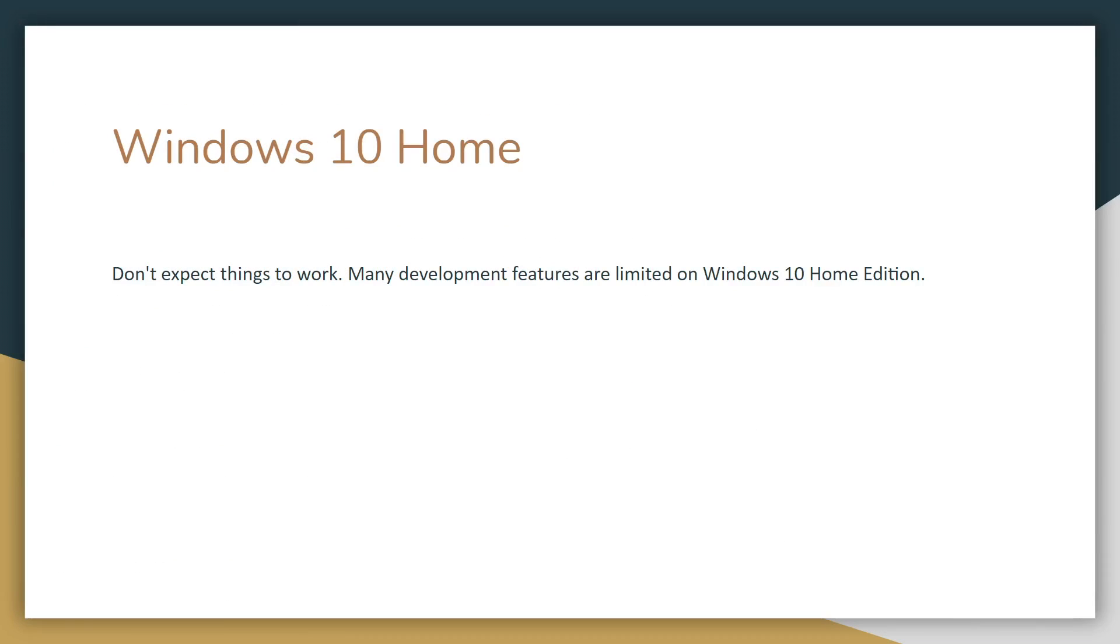The final problem you might have is using Windows 10 Home Edition. You probably shouldn't expect things to work if you're using Windows 10 Home because many of the development features are limited on this edition. So go ahead and upgrade to Windows 10 Pro. I'm sure Microsoft offers a very fair price for that package, or alternatively switch over to Linux. Otherwise there's probably not much I can help you with.